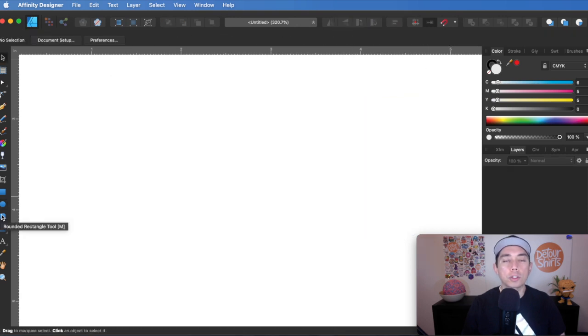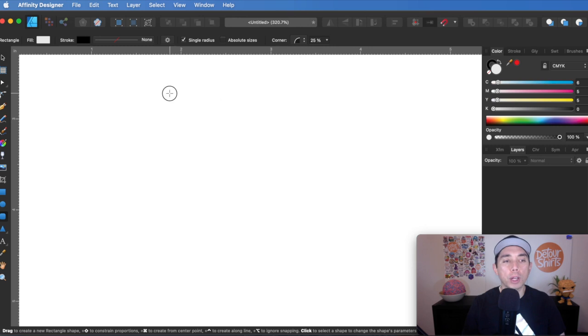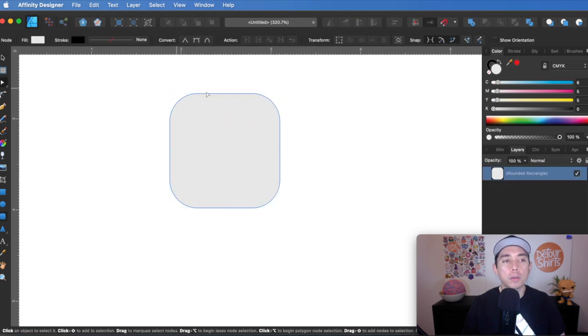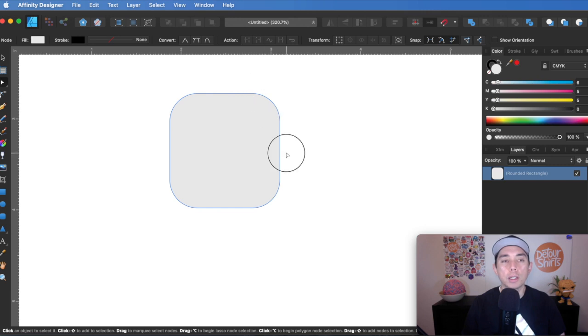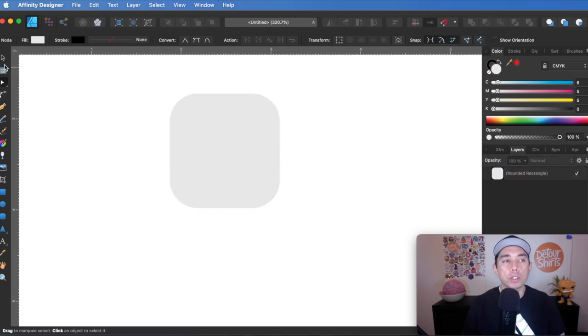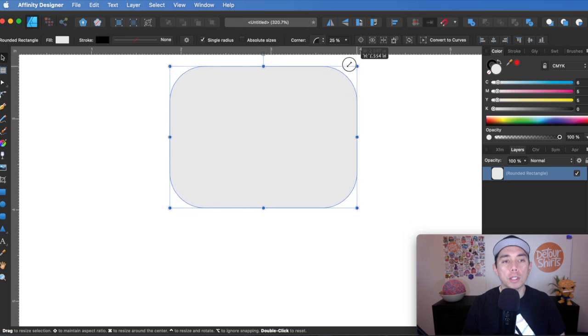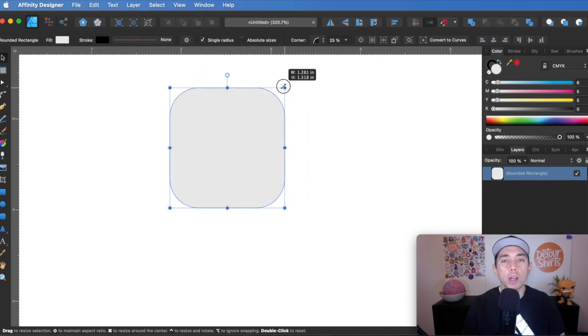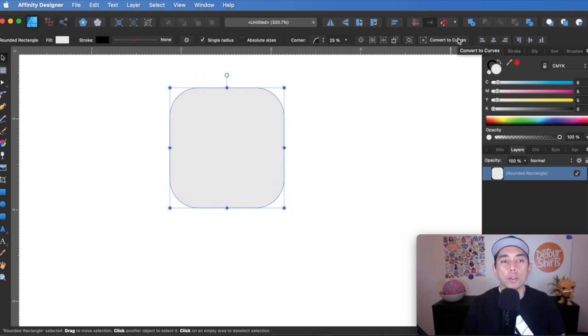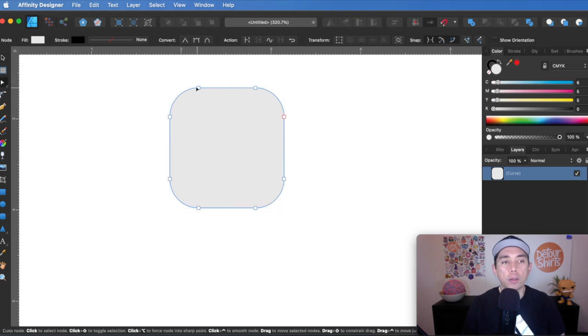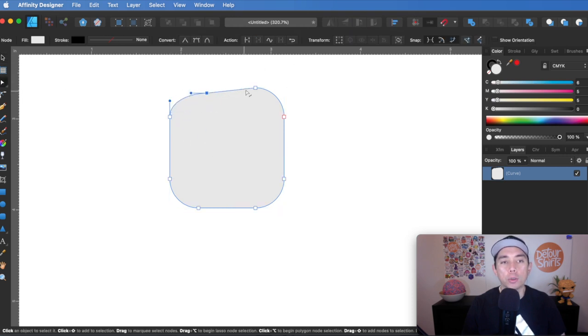So the one thing with all these shapes, let me do the rounded rectangle so you can see. You can't move certain, you can't move points within it. So it's just a shape that you can move this and this. But if you want to move specific points, you'll have to convert it to a curve. So there I converted it to a curve. Now I can move the points on it. And that goes with any of these shapes on here.